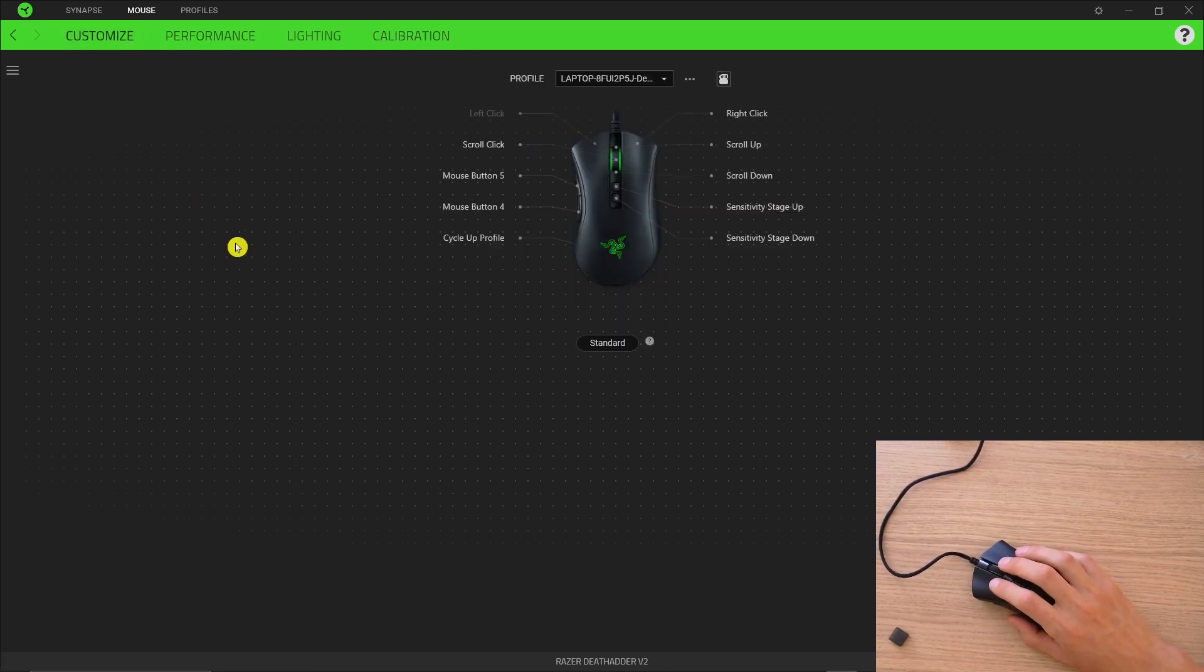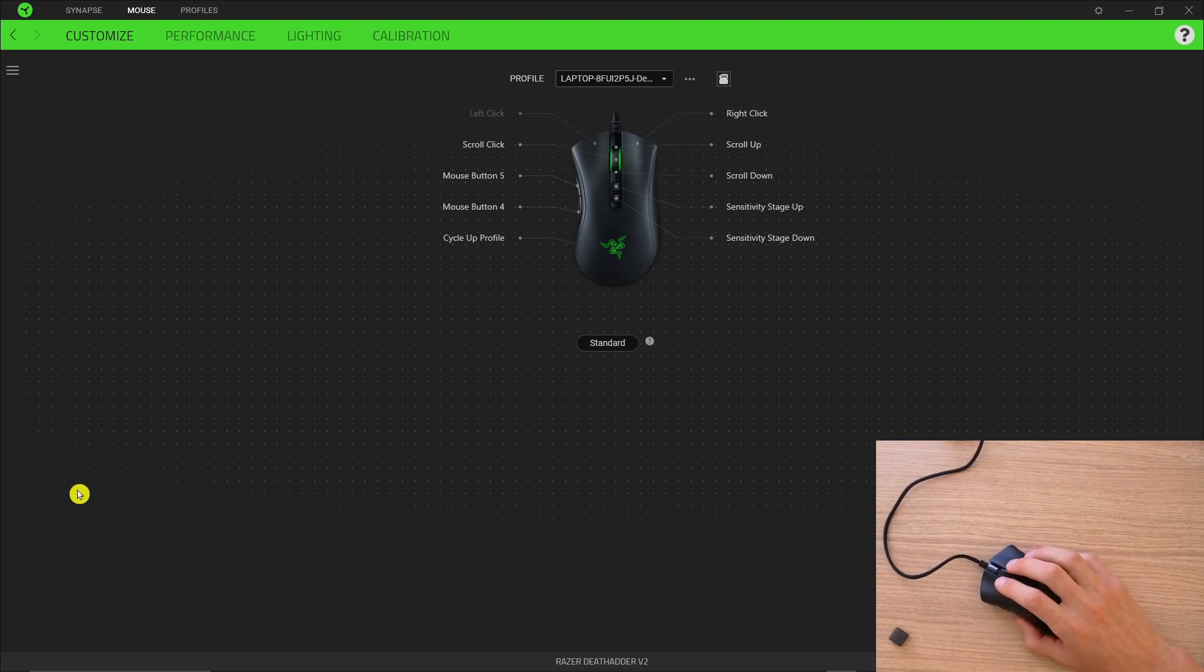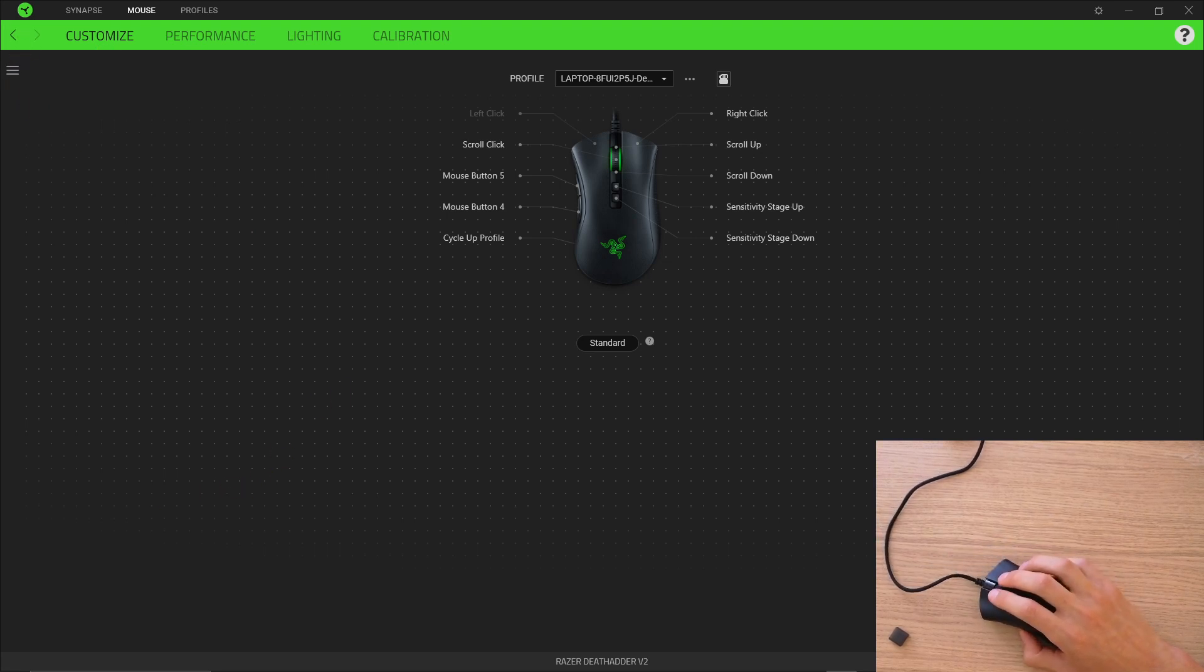So thank you very much for watching, this is how you can program your DeathAdder 2 or your Razer mouse and have a great day and goodbye!